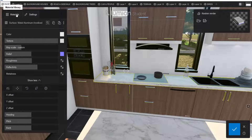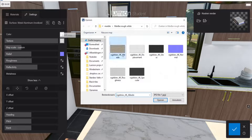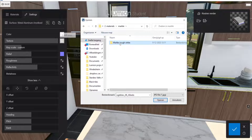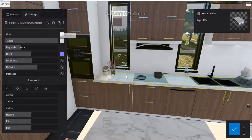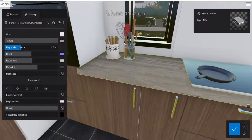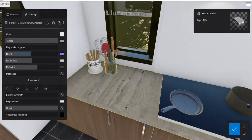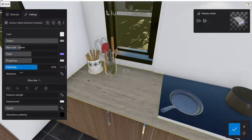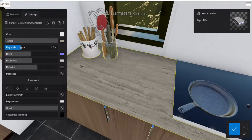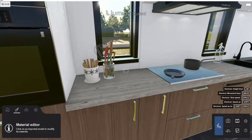Back in Lumion, let's select our countertop and go to the material. Go to Standard, then overwrite all these materials. Navigate to our map folder where we imported the materials and select all the map files we need. We now have our texture applied. I'll adjust the scale — I don't like the orientation so I'll find the right scale, about 1.50 meters. That's perfect. Now let's see how the Quixel material looks.